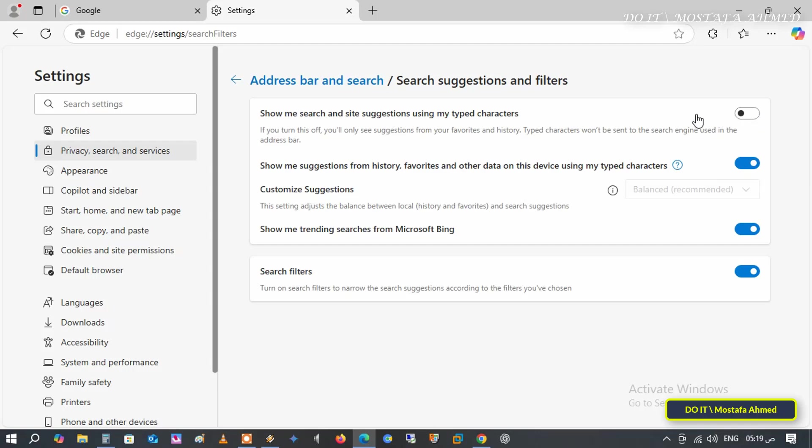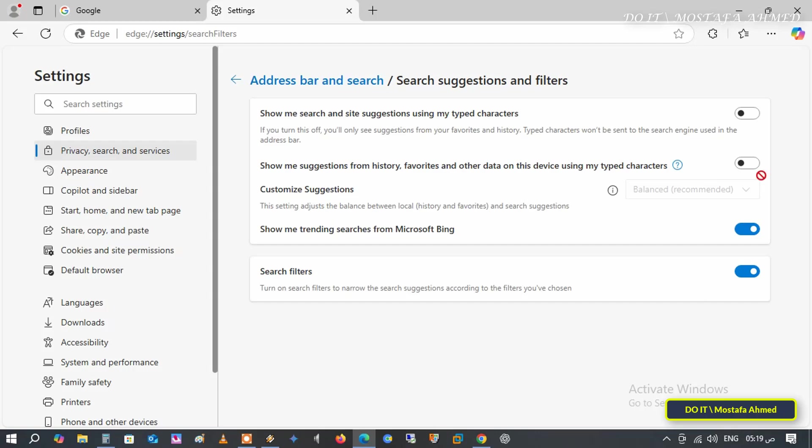The second option is show me suggestions from history, favorites and other data on this device using my typed characters. Turn this option off to prevent Edge from displaying suggestions from history, favorites and other data. This will prevent automatic suggestions from history and favorites. And if you want to enable it again, switch the setting to on, which will restore Edge suggestions from history and favorites.